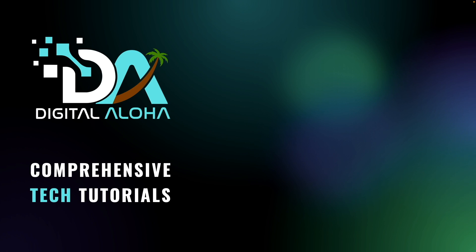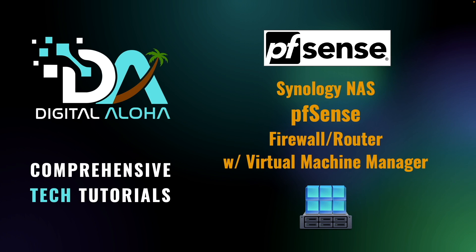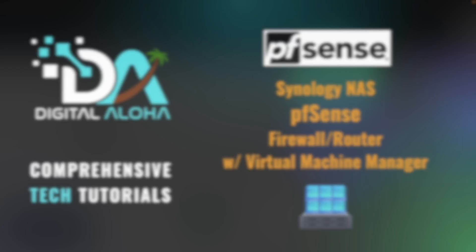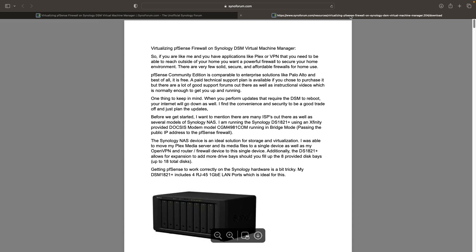In this video I'll go over how I turned my Synology NAS into a pfSense firewall and router using Virtual Machine Manager. The idea came to me after I came across this forum post where the author shared a PDF on how they were able to configure pfSense on their Synology NAS.